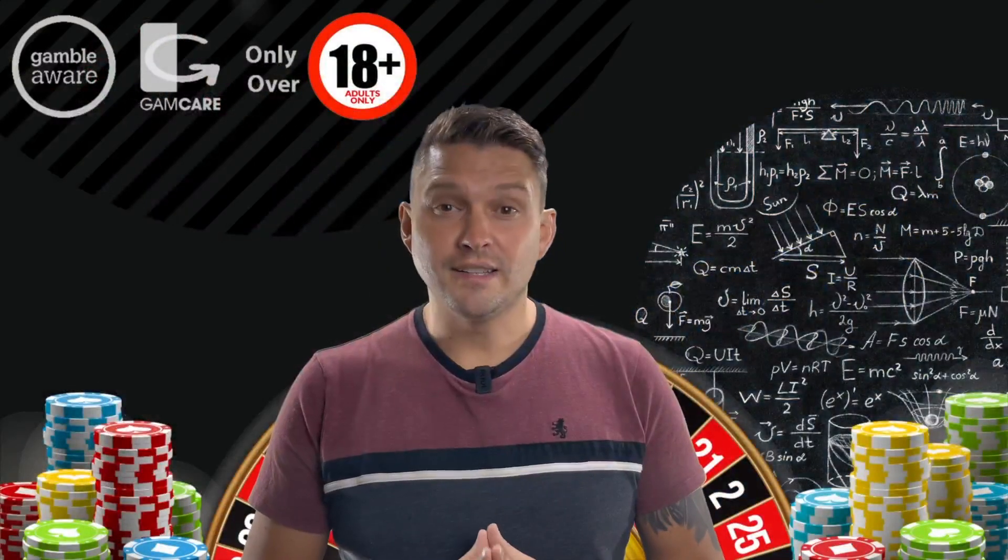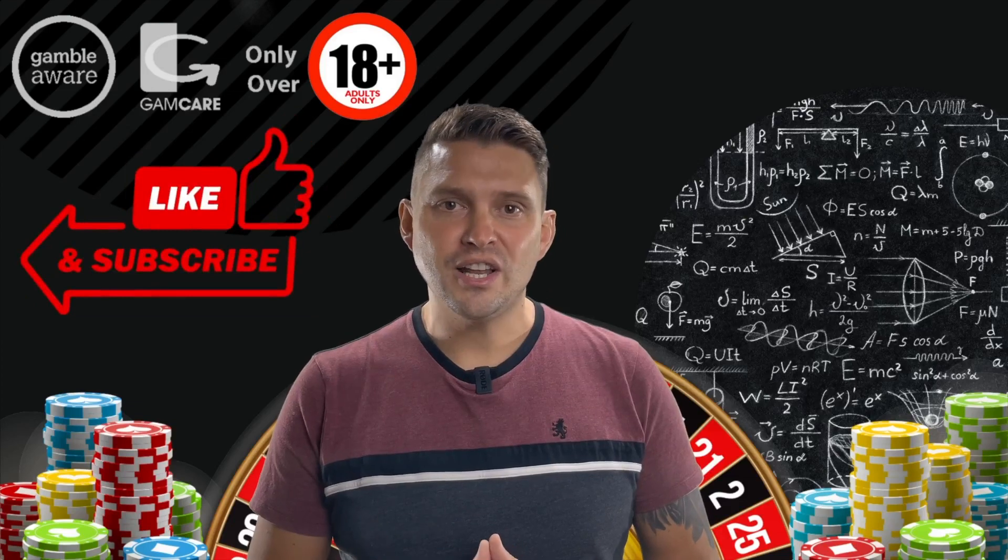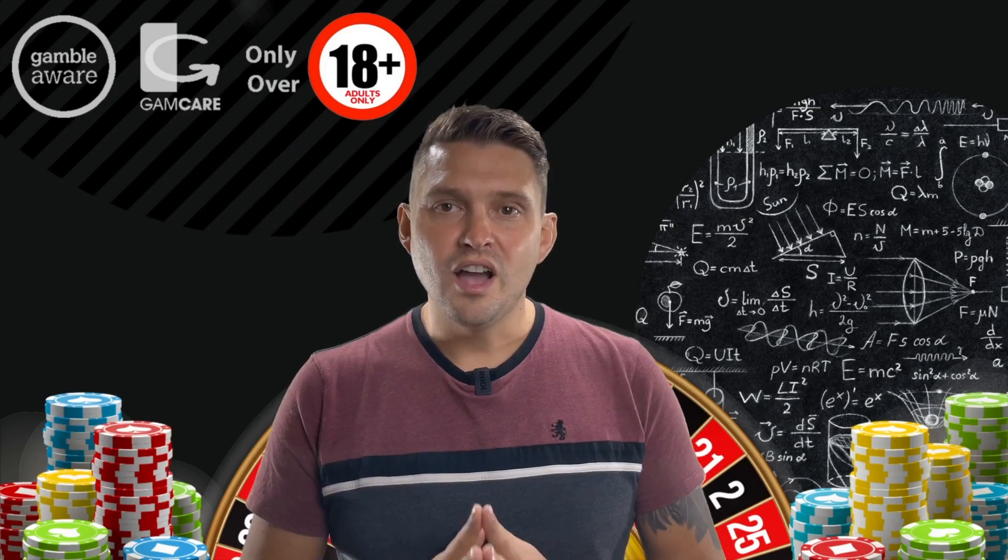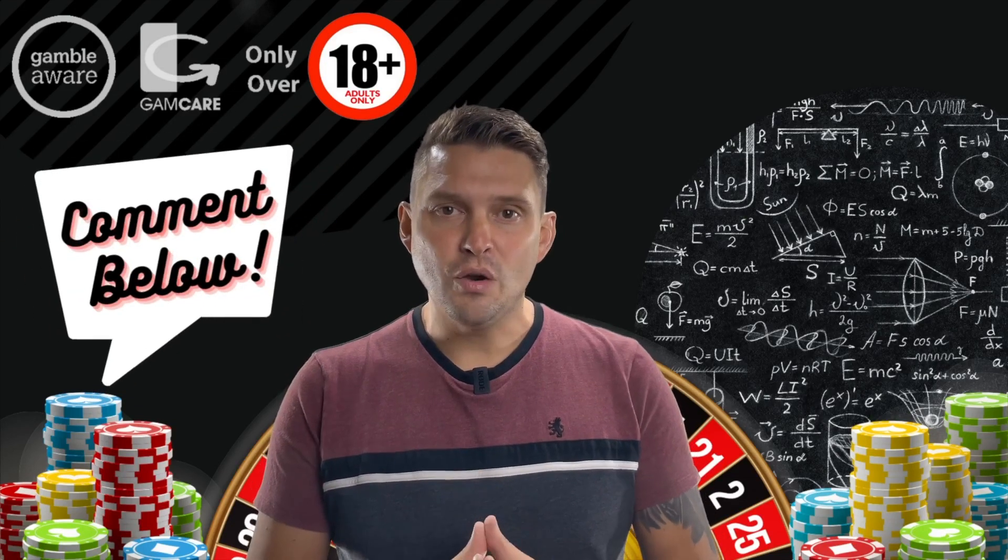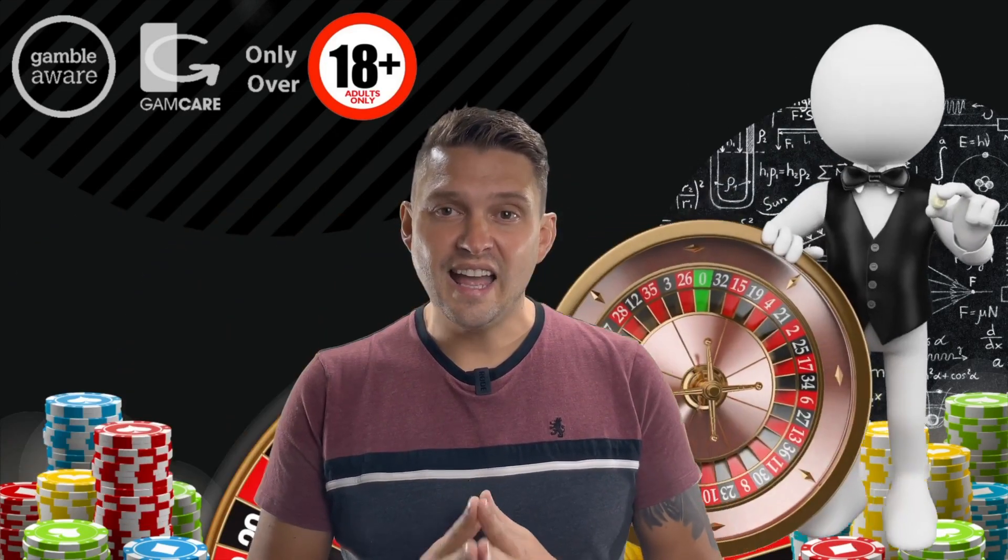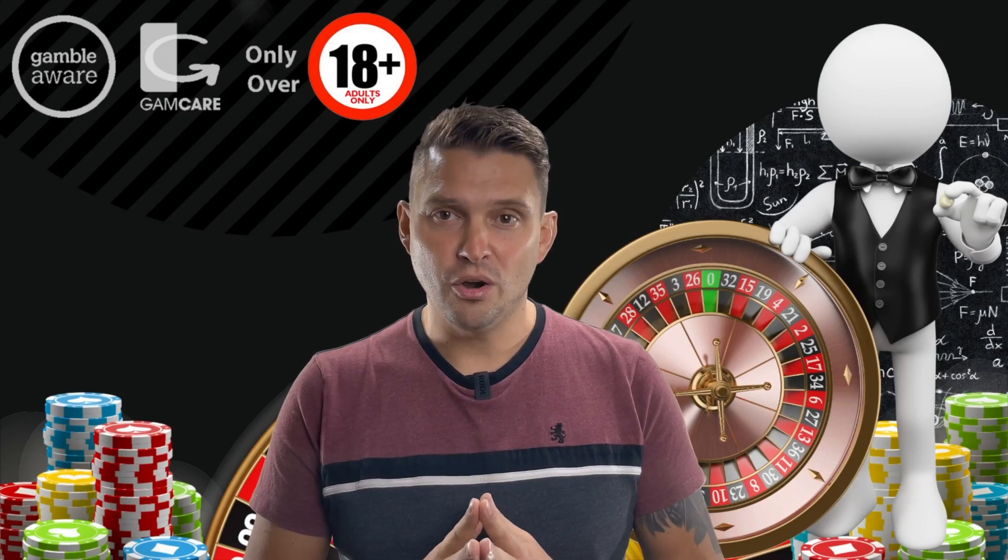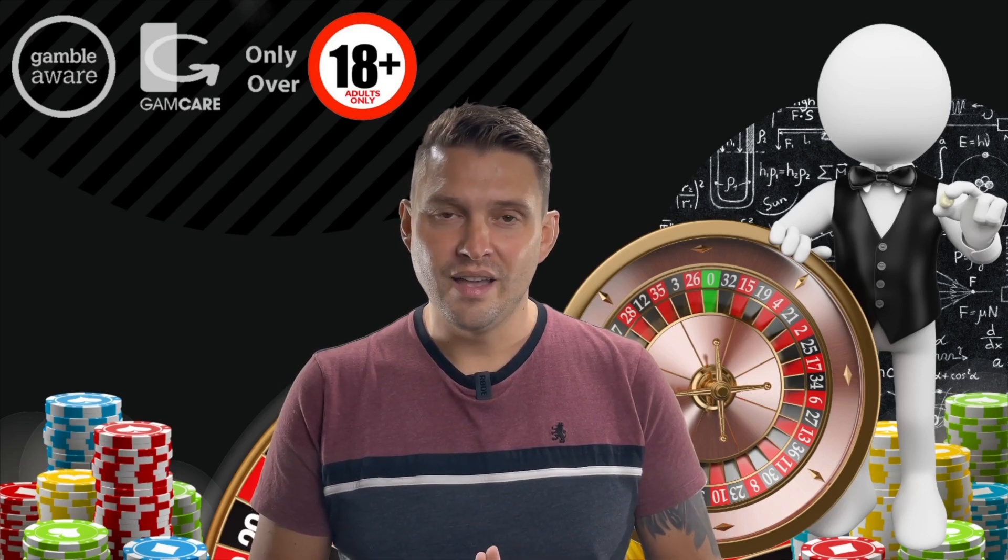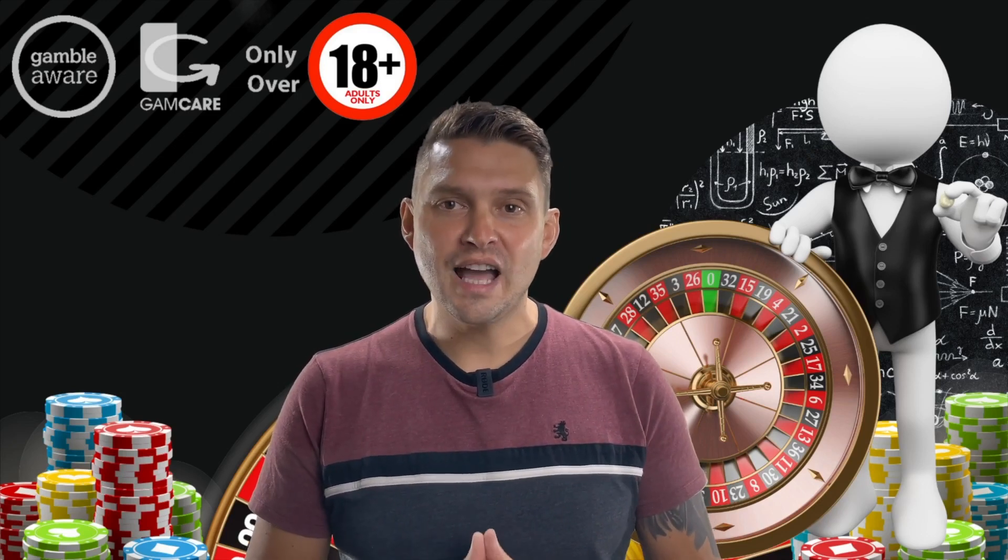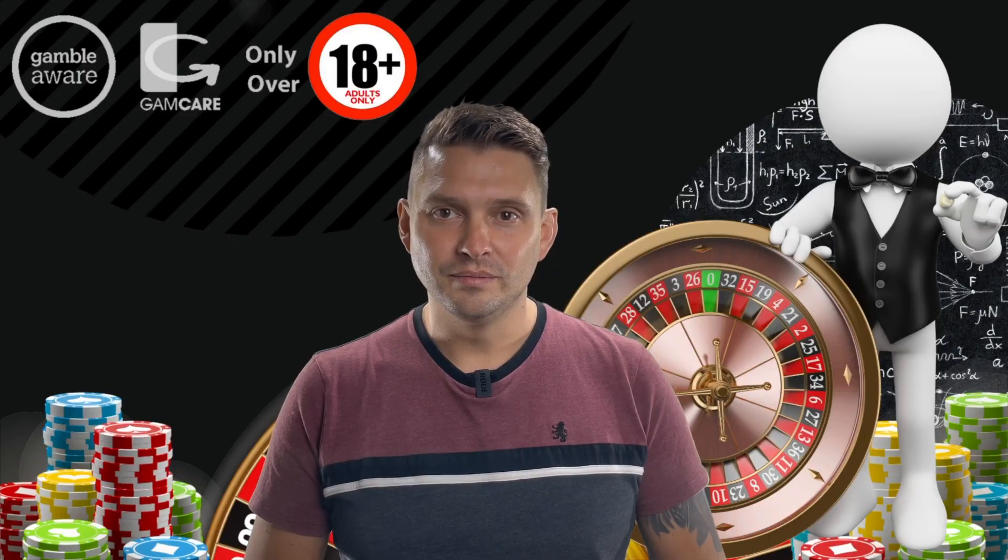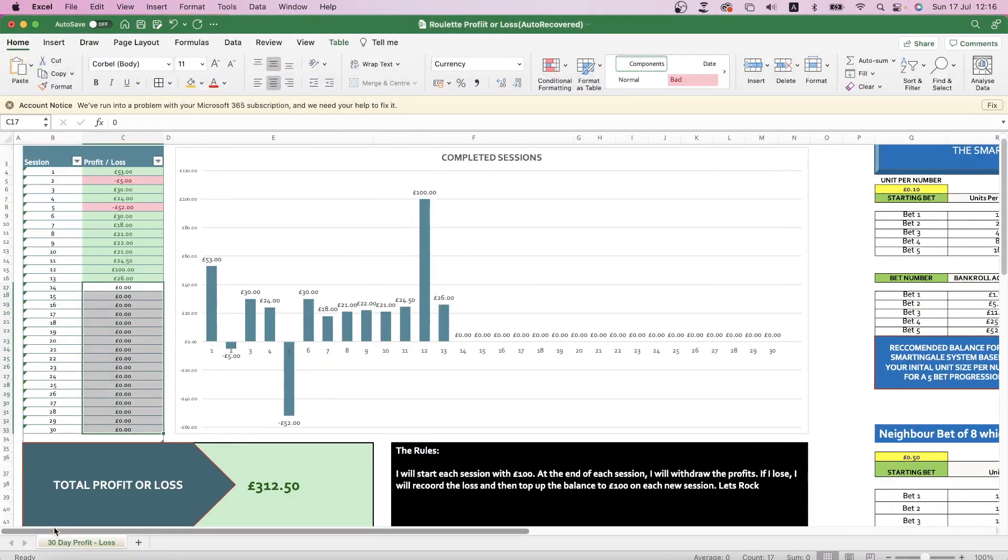Don't forget to subscribe to this channel, smash that like button and drop a comment below to be automatically entered into the one-on-one coaching competition. Let's head over to the roulette tables now and see what we can do. Yo, what's up RC fam and YouTubers.